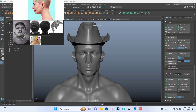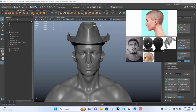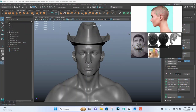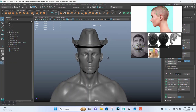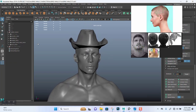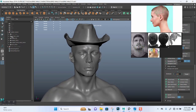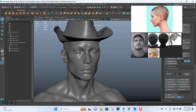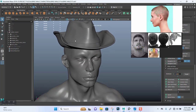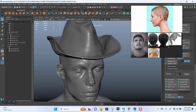Welcome back guys. I'm going to continue on with this by creating some hair on top of our character, so let's get to it.